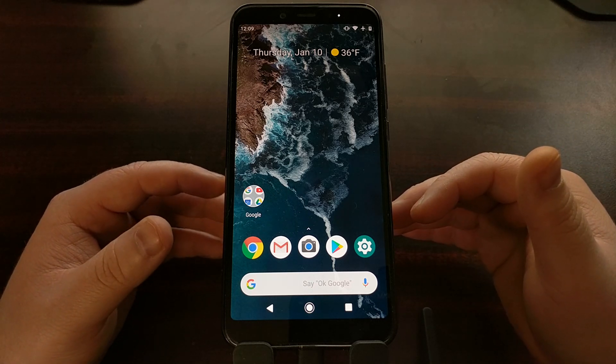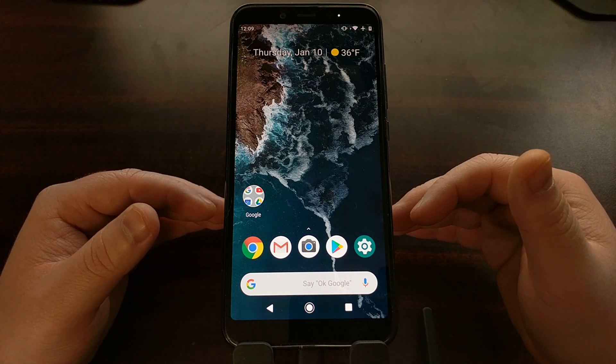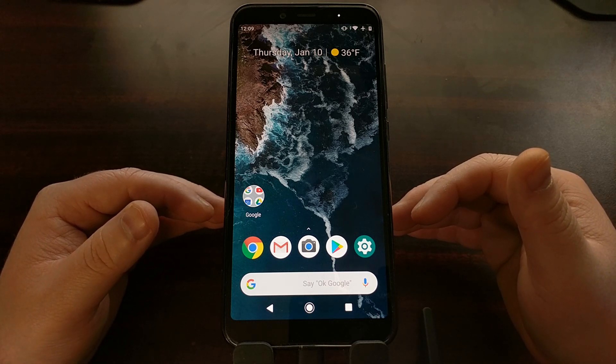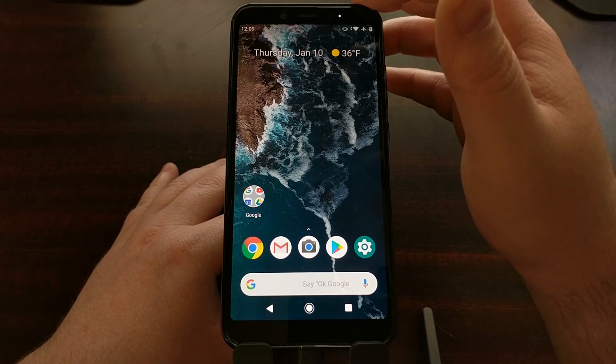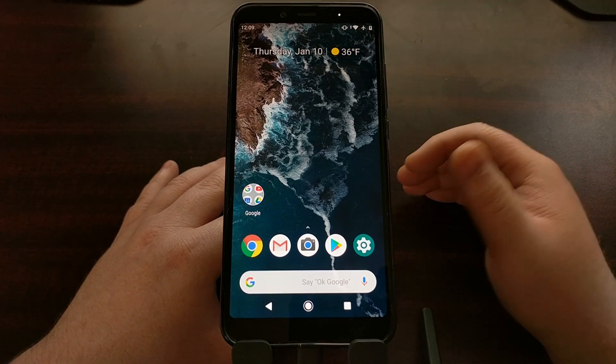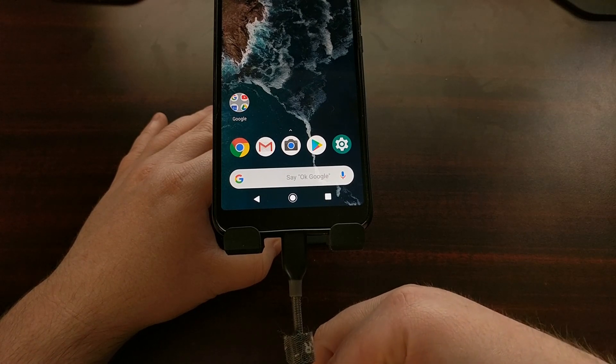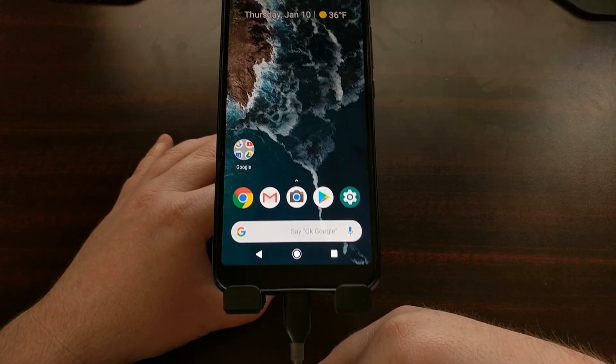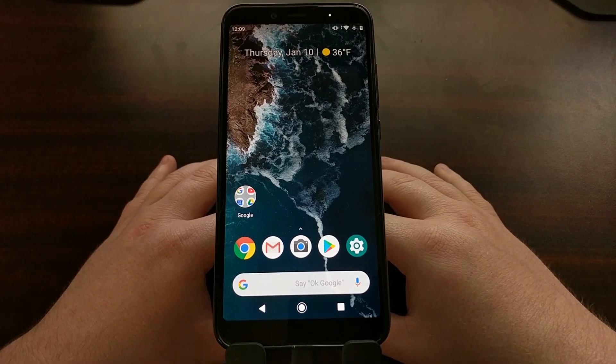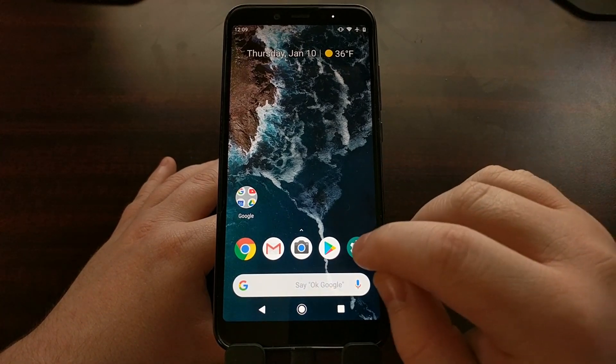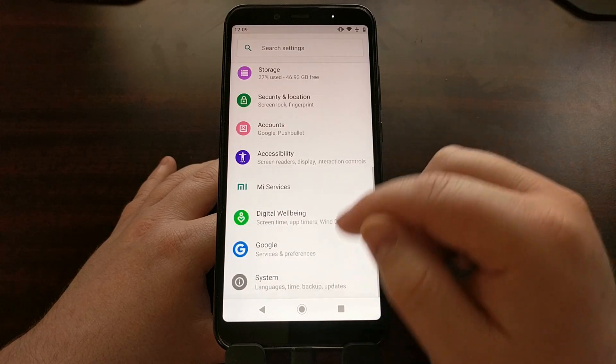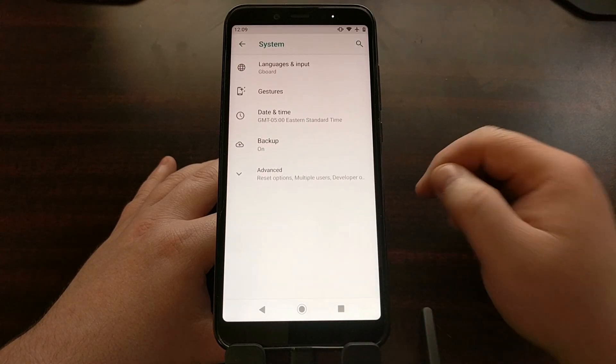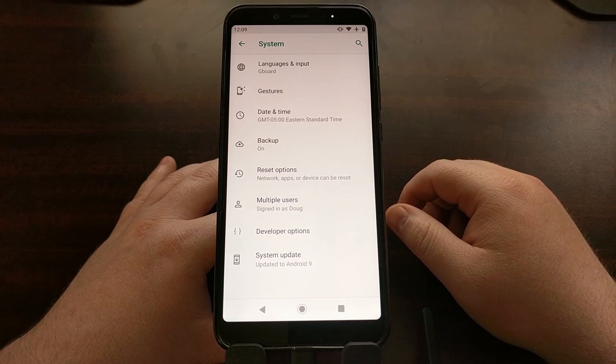So today I want to walk you through the step-by-step process of how to unlock the bootloader of the Xiaomi Mi A2. To start, we're going to need to connect the Mi A2 to the computer with a USB cable.